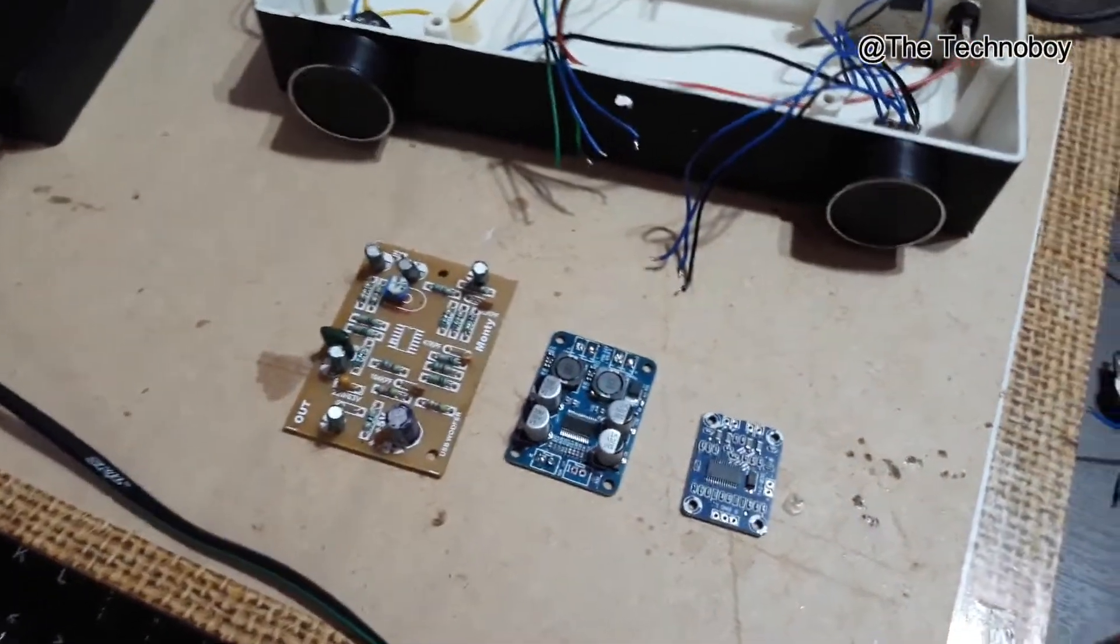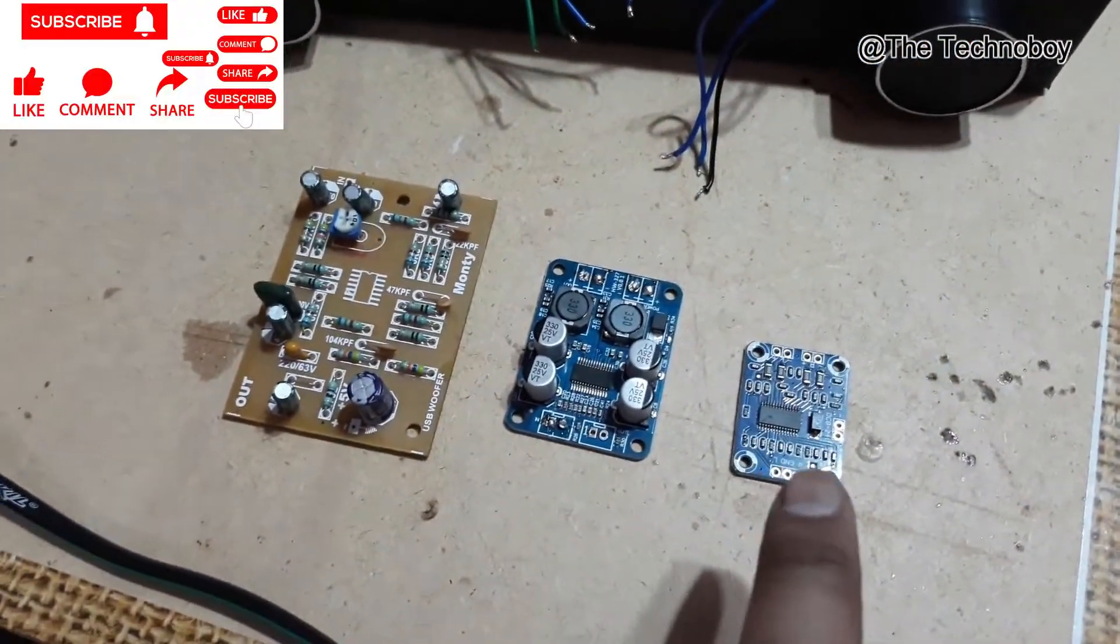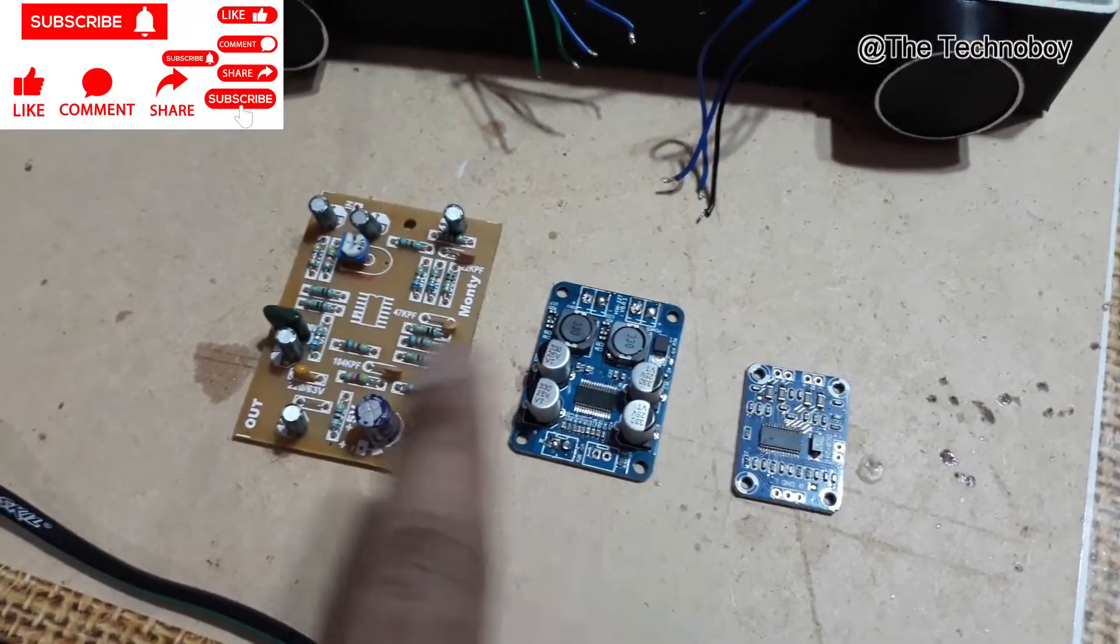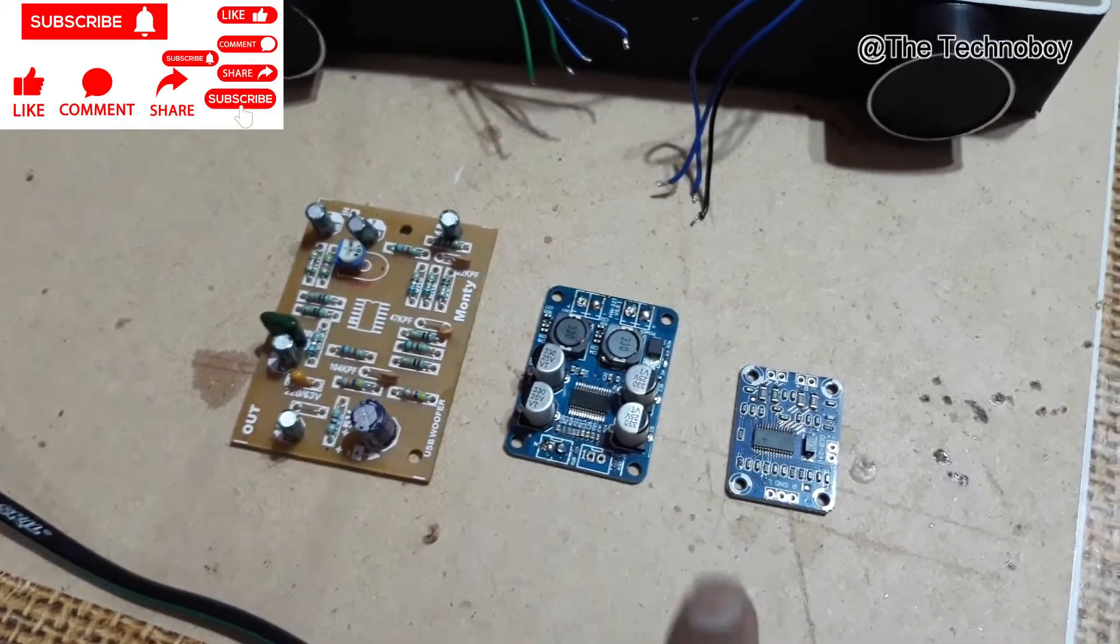What is up YouTube, welcome back again. It's your buddy E-Technoboy. And there you can see three circuit boards are there.